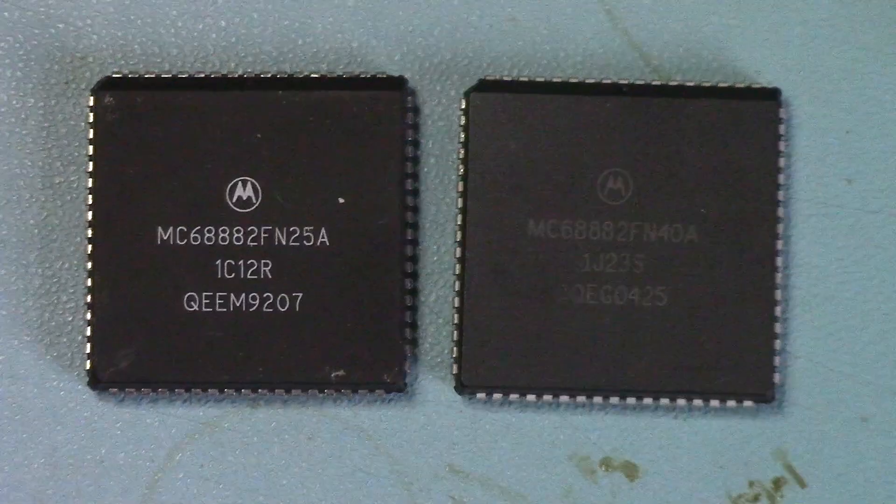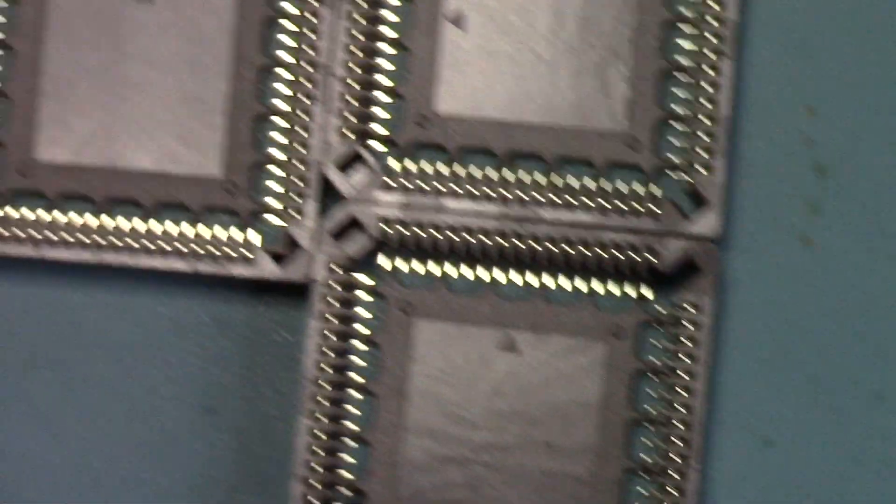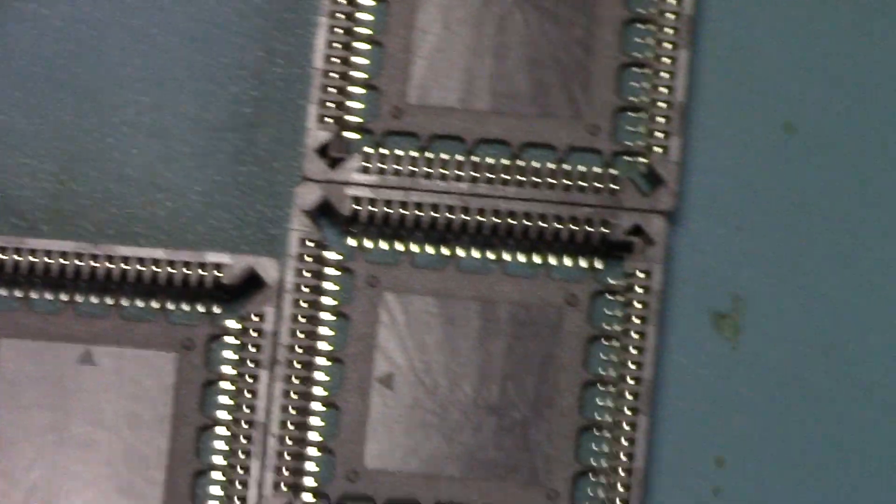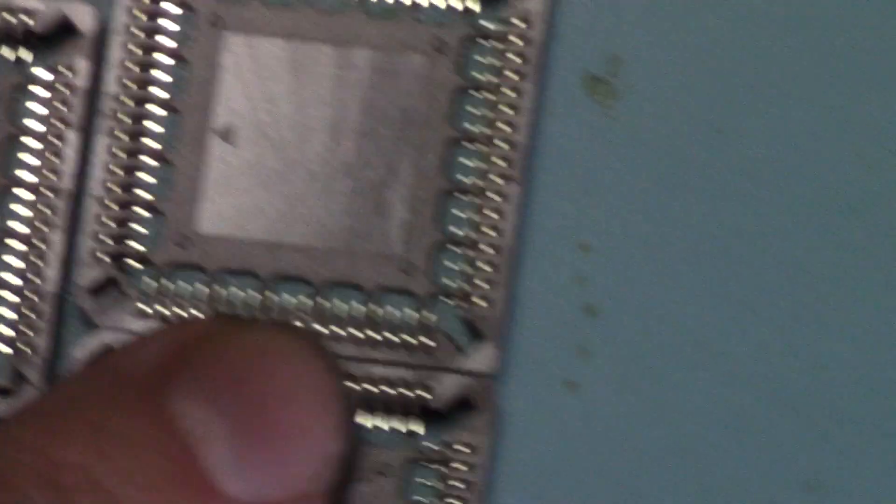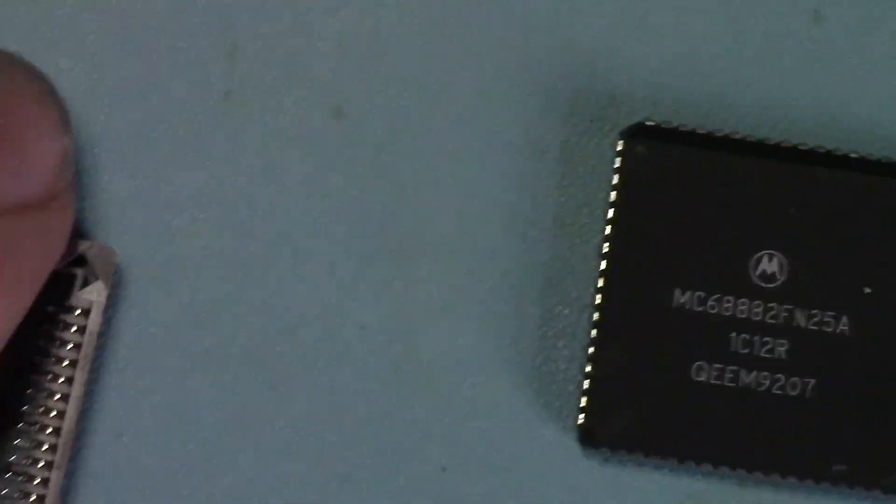So I've got myself some of these sockets here. You buy these in a pack of five, and what you need to do is press out the center of this.